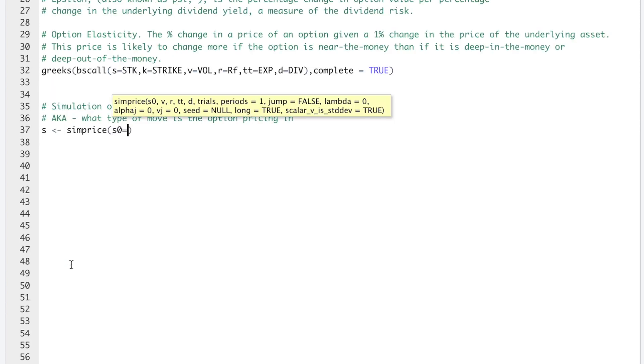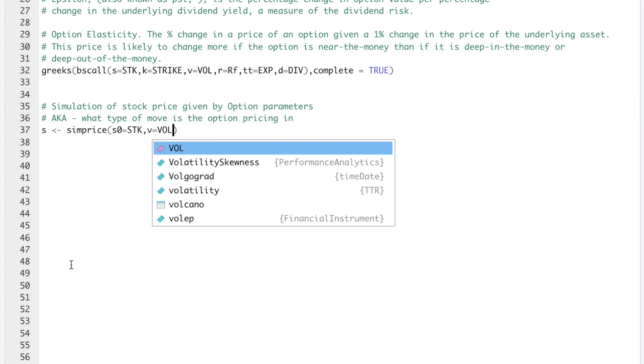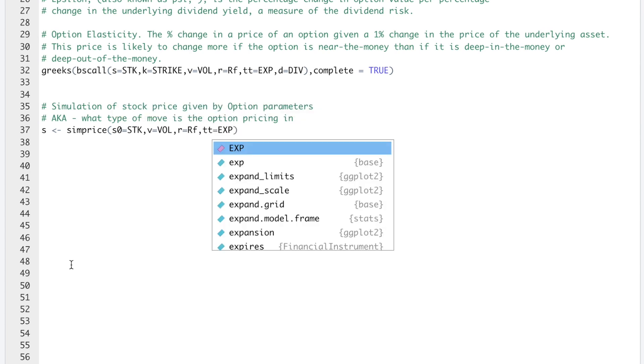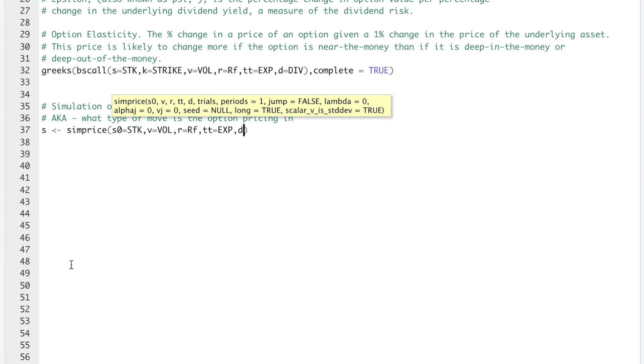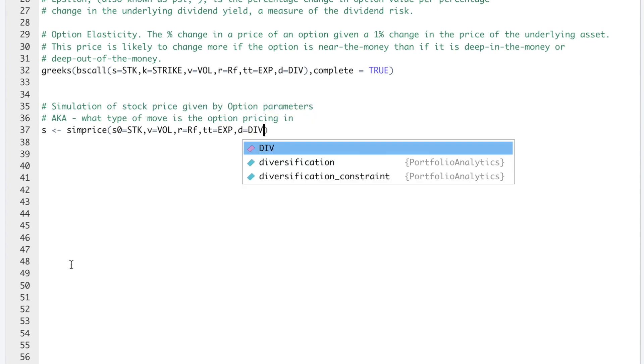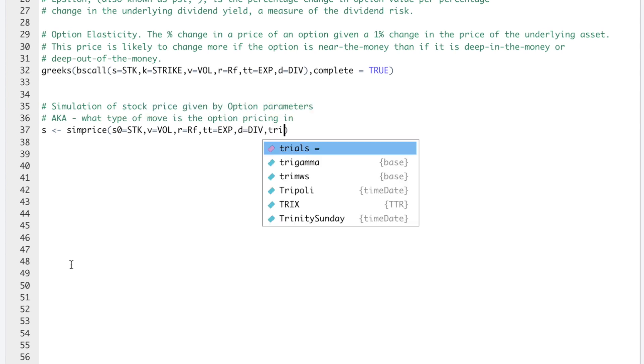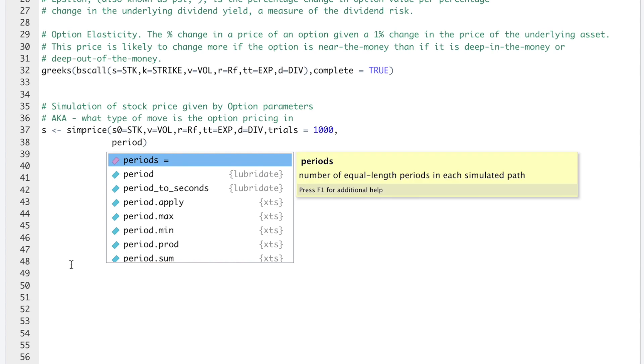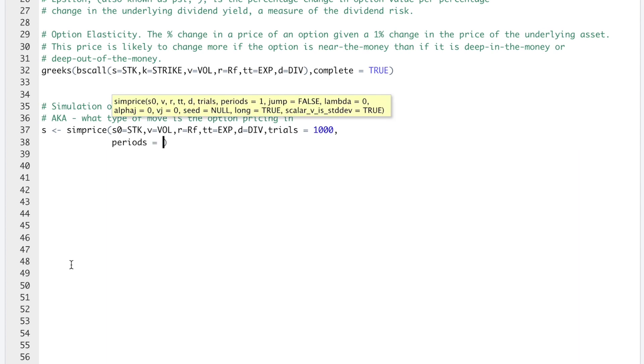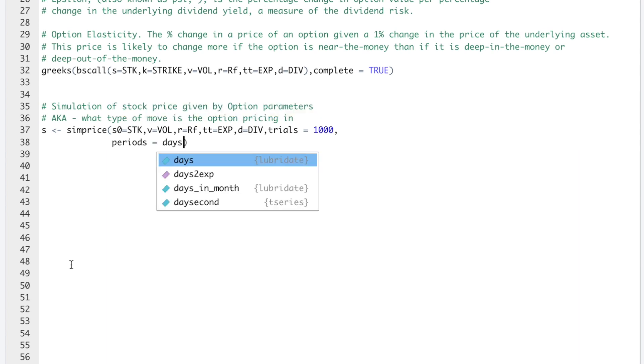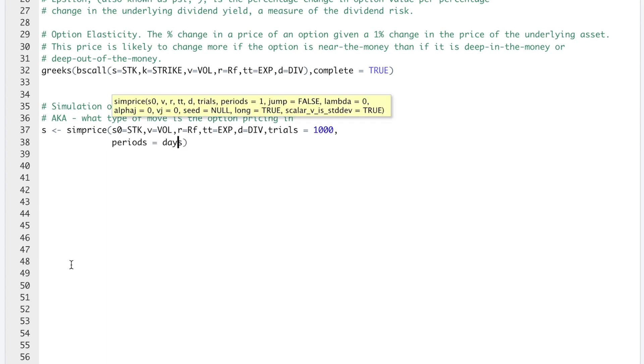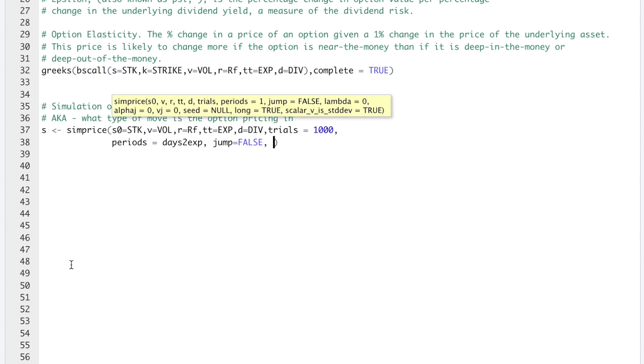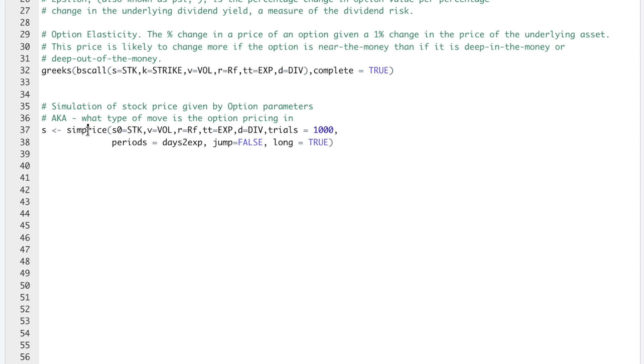So we'll use simPrice, S0 is our current stock price, V is our volatility, R is our risk-free rate, T is expiration, D is our dividend yield. We'll do 1000 different simulations. How many periods, we'll set that equal to the number of days to expiration. We'll set jump equal to false. Long form, we'll set that equal to true. I'll go ahead and run this function.